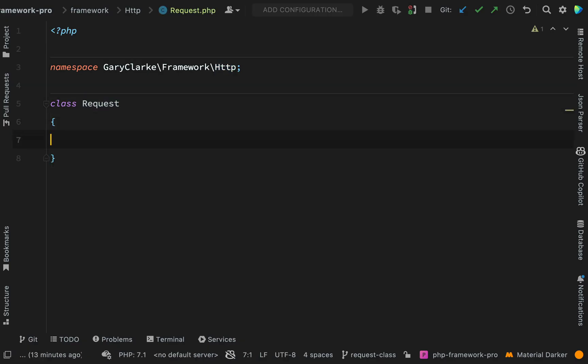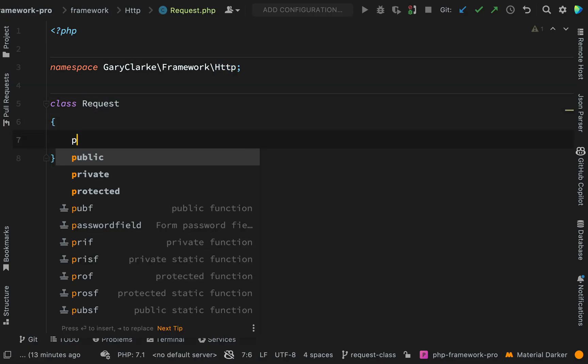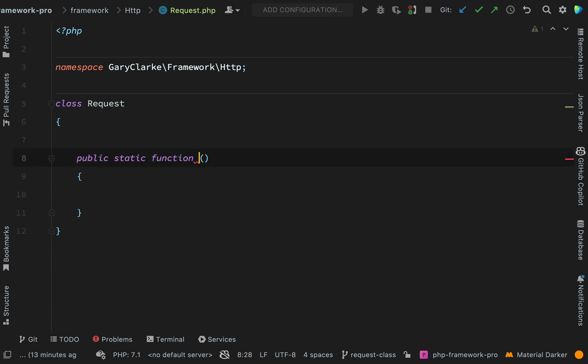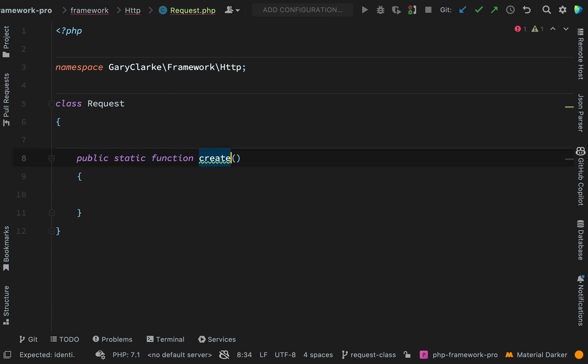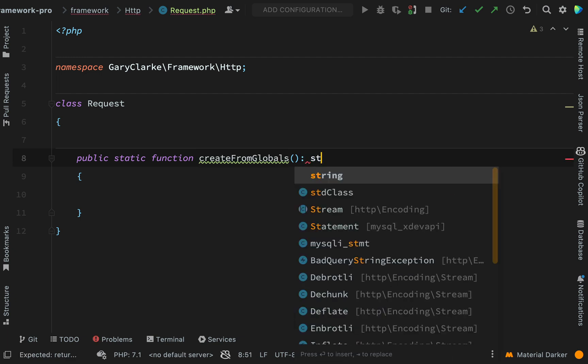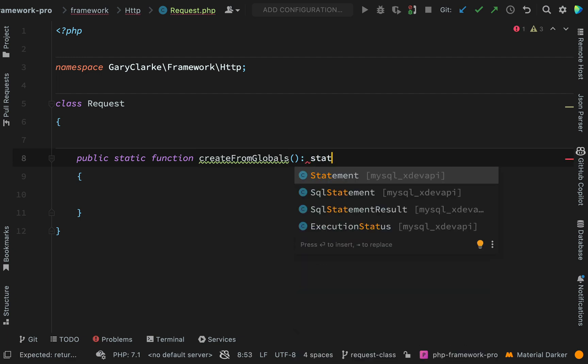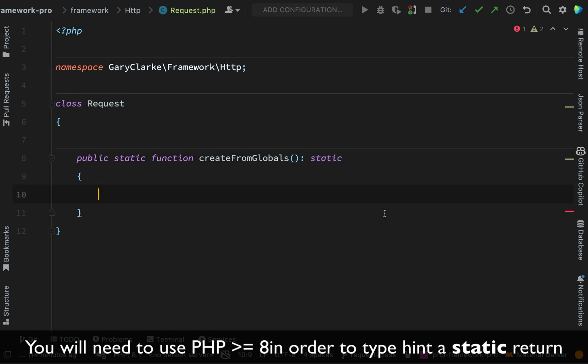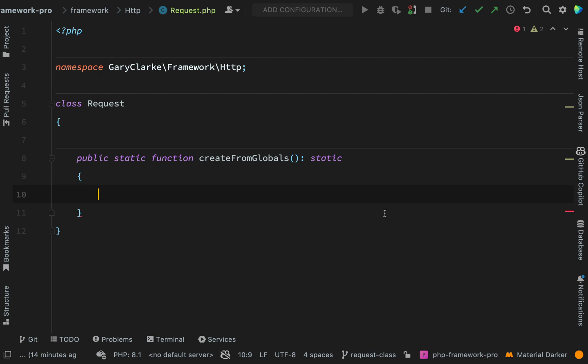So class request, we need a public static function called create from globals and this will return an instance of itself. So here we can say static, and here we just want to create an instance of itself using the PHP super globals.